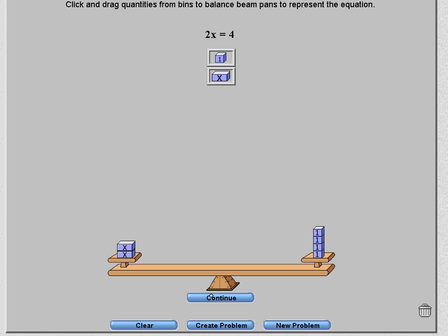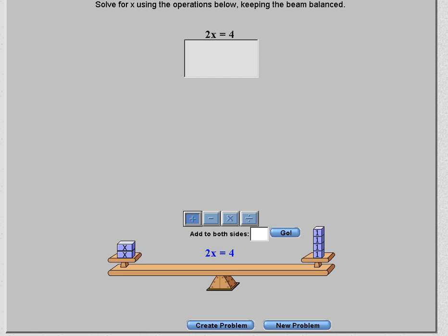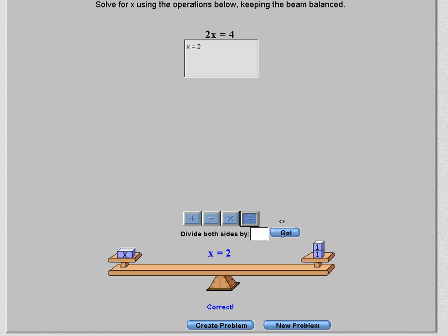We need to ask ourselves: what do we need to do to get the variable by itself? We need to get rid of the 2. Since 2x means 2 times x, to get rid of multiplying by 2, we divide. If I divide the left-hand side by 2, I also divide the right-hand side by 2, and the answer is x equals 2.